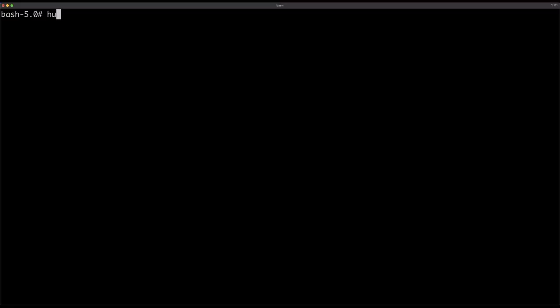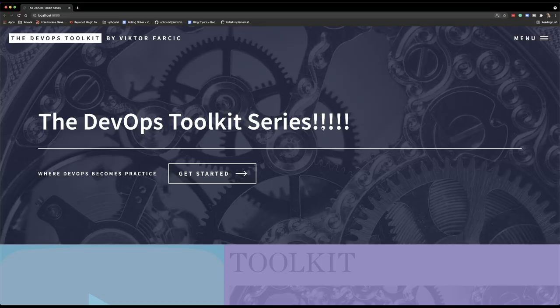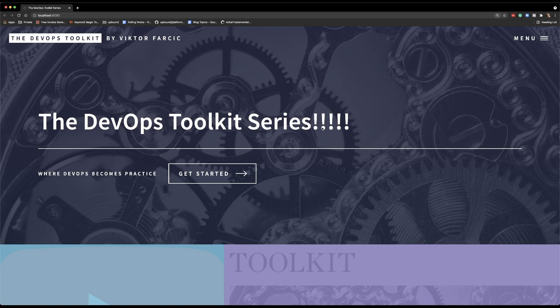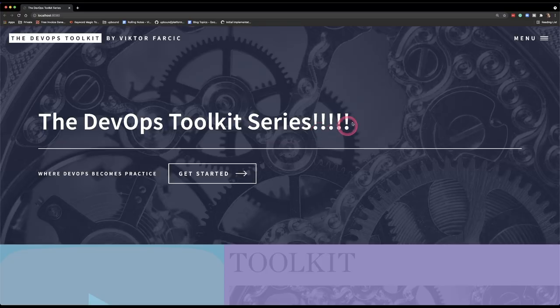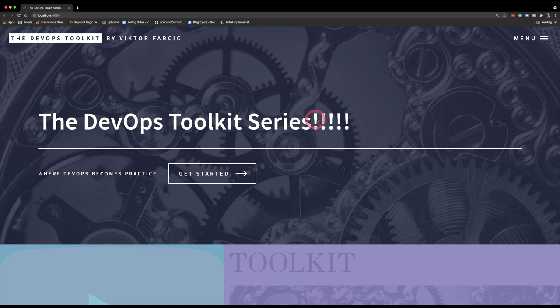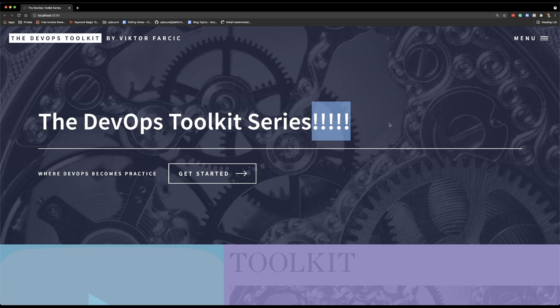While inside that container, I should probably start the process, start my application, execute my application. And in this specific case, the execution is through Hugo's server command. But normally it would be whatever you're using to run your application. Look what's happening. The moment I started the process, the moment I started the application, it detected that it is listening on a specific port. It mapped that port to 8080. And then it started a new tab in my browser. And you can see that the change that was created locally, was synchronized inside of that container. And we can see it as the end result in a browser.